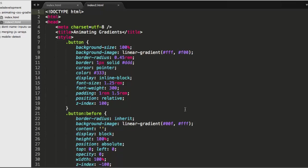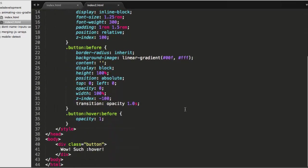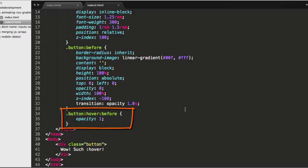And on hover, down a little bit farther, you notice that instead of actually changing the state of the button itself, we're actually changing the before. So let's dig into that a little bit.